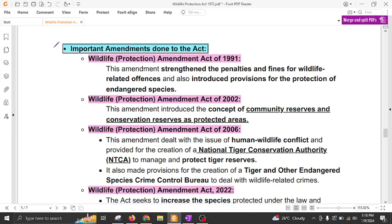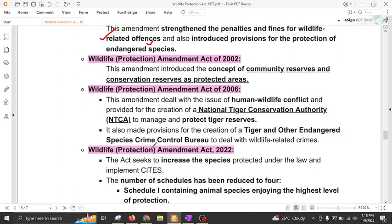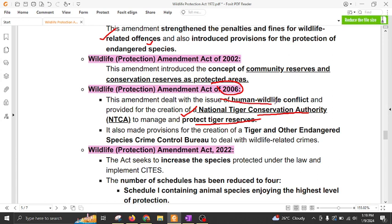Now let us look at the important amendments to this act. The Wildlife Protection Amendment Act 1991 strengthened the penalties and fines for wildlife-related offences and introduced provisions for protection of endangered species. The Amendment Act 2002 introduced the concept of community reserves as well as conservation reserves. The Amendment Act 2006 provided for the creation of the National Tiger Conservation Authority in order to protect and manage tiger reserves and deal with issues of human-wildlife conflict.